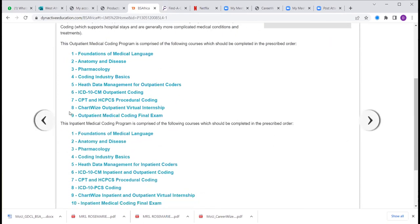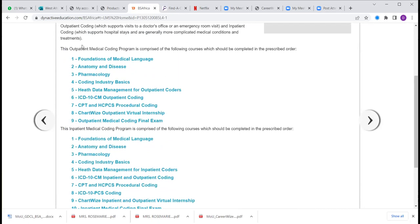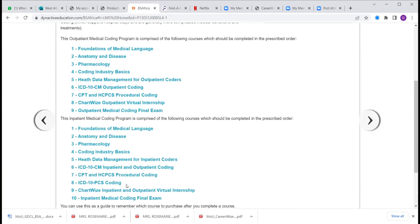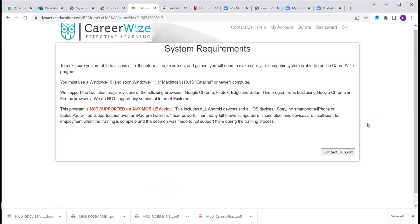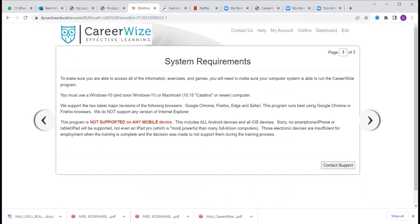A program outline shows two sets of courses — outpatient coding and inpatient coding — and the various courses you will do. The system requirements: you need a laptop or desktop with a browser — Google Chrome, Firefox, Edge, or Safari. Tablets and smartphones are not supported because we are preparing you to work, and the software used for coding is not Android or iOS-based — it is web-based mostly, so you will use your laptop or desktop.